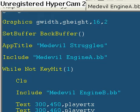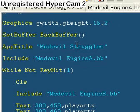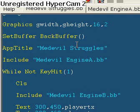My previous engine got too cluttered, so I rewrote it. This is in a new language by the way — Blitz Plus — so I can use graphical user interface commands and have a GUI in my game.